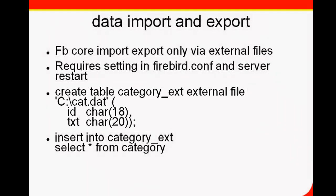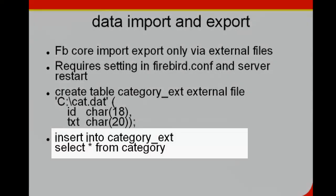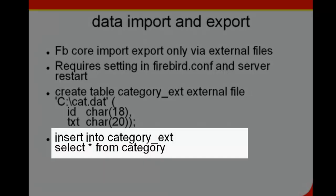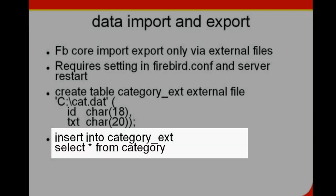Such an insert would then be, for example, insert into category_EXT, select star from category.